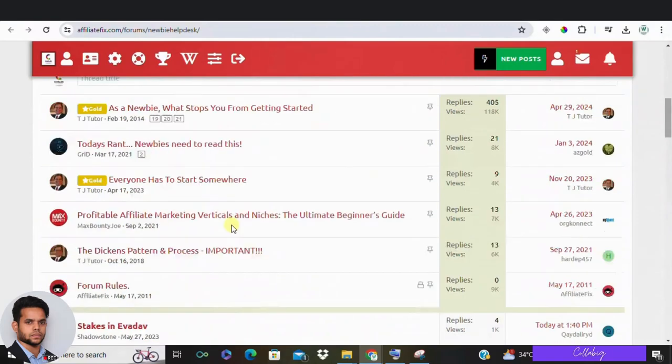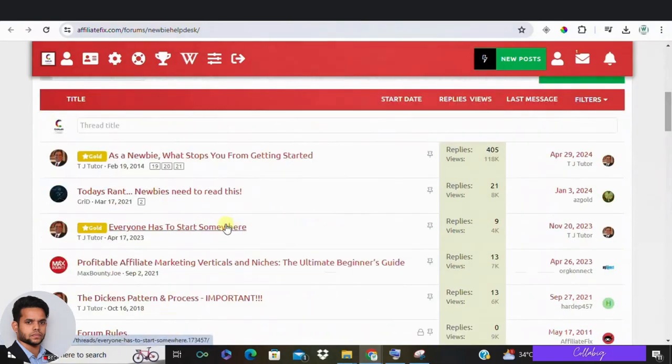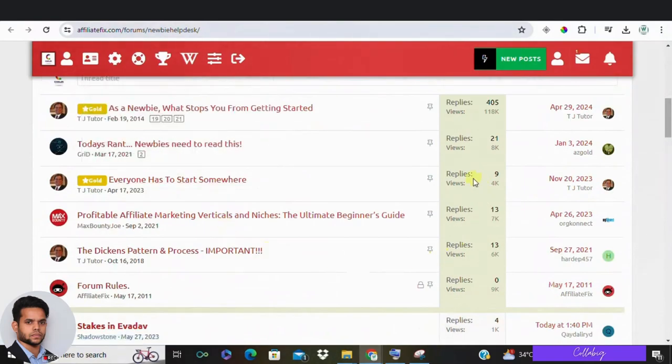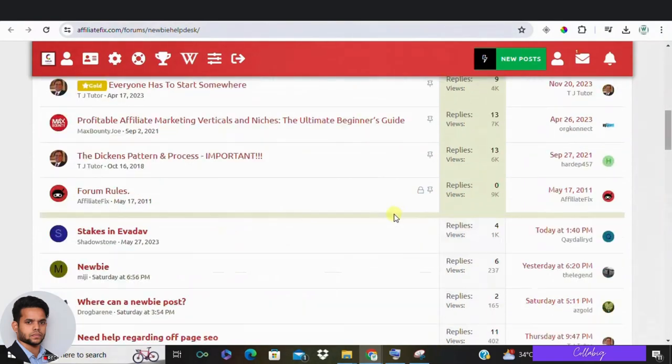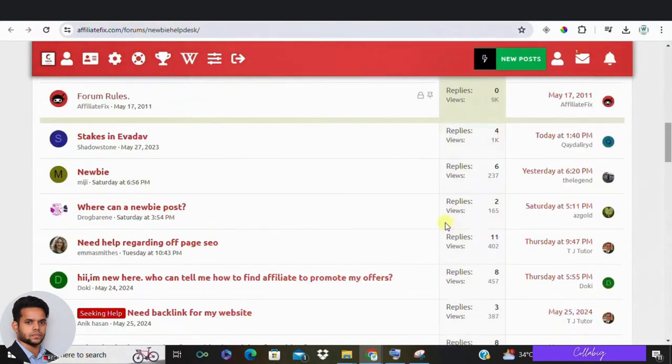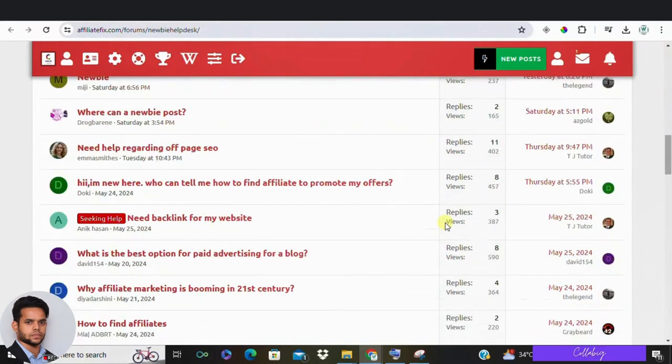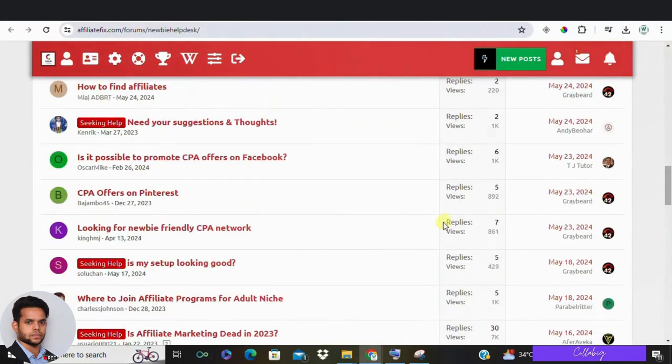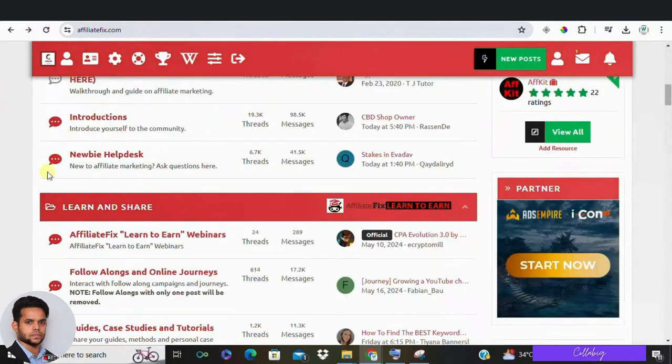For example, in the newbie help desk, you can see various questions from newbies and the different categories they can explore. This forum includes webinars, courses, case studies, success stories and even topics like artificial intelligence and business management.